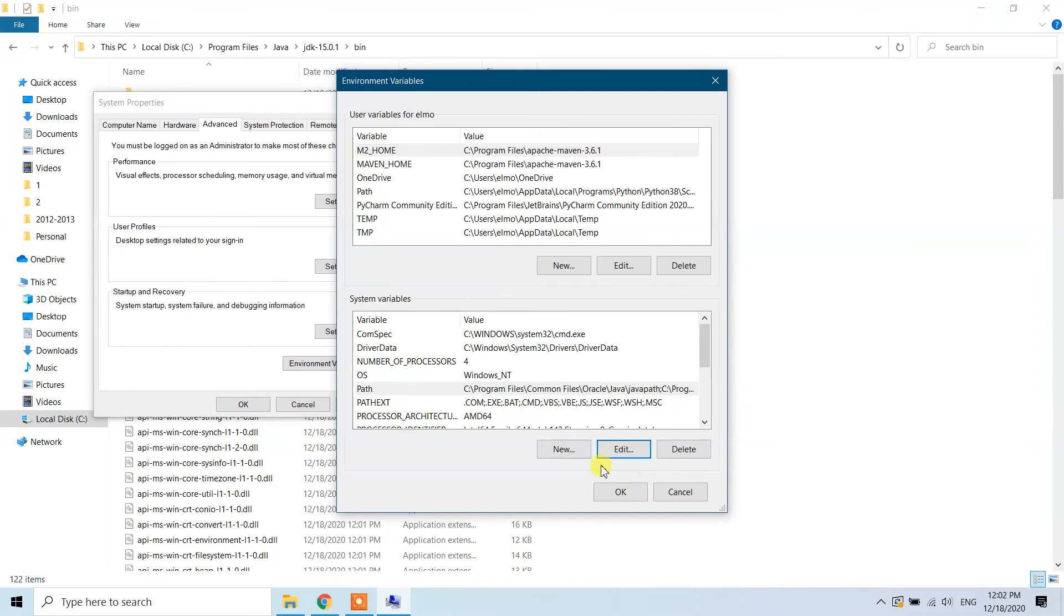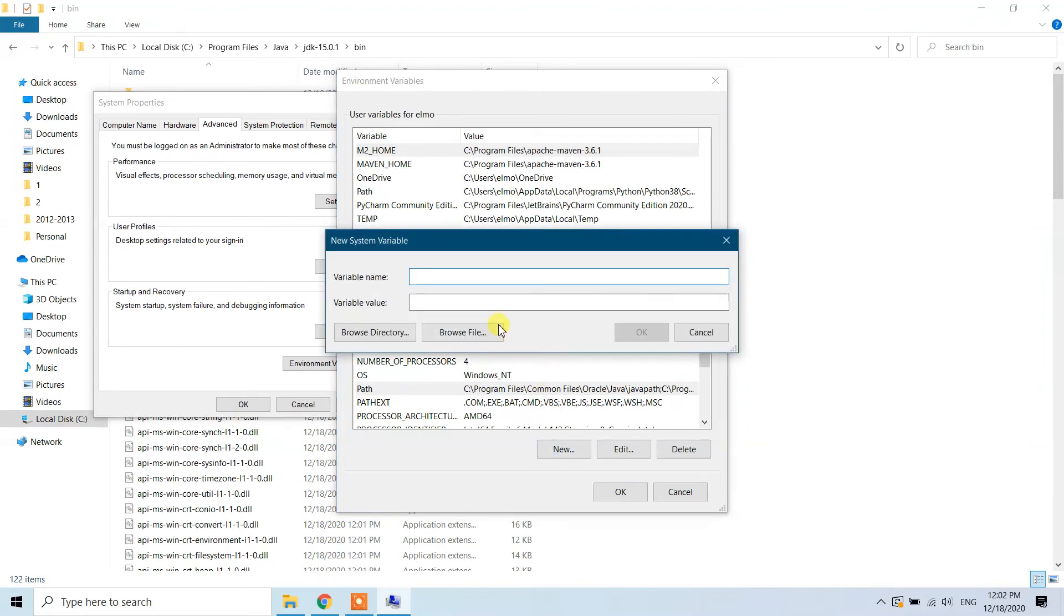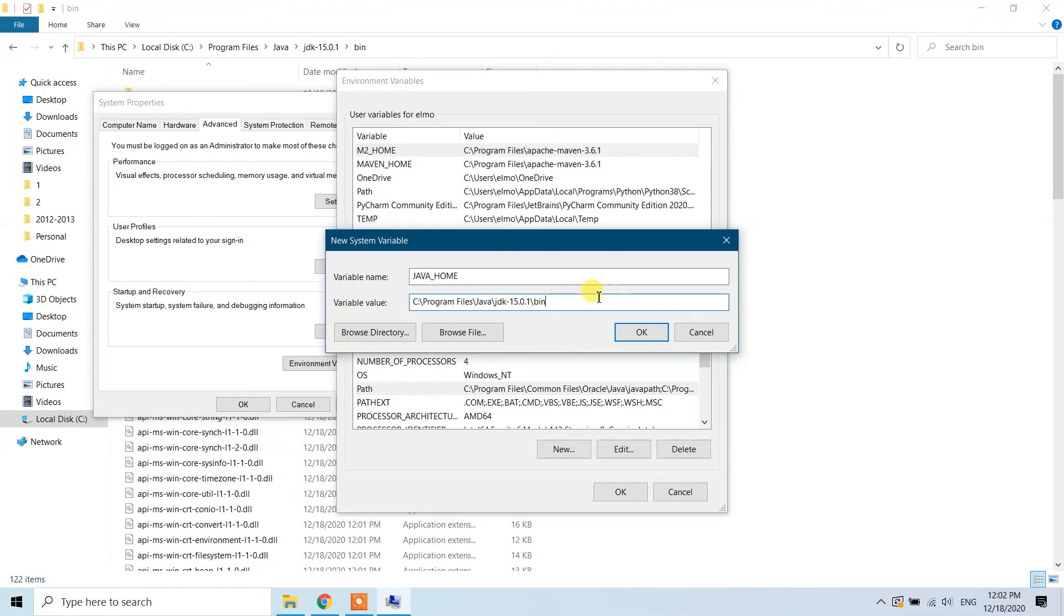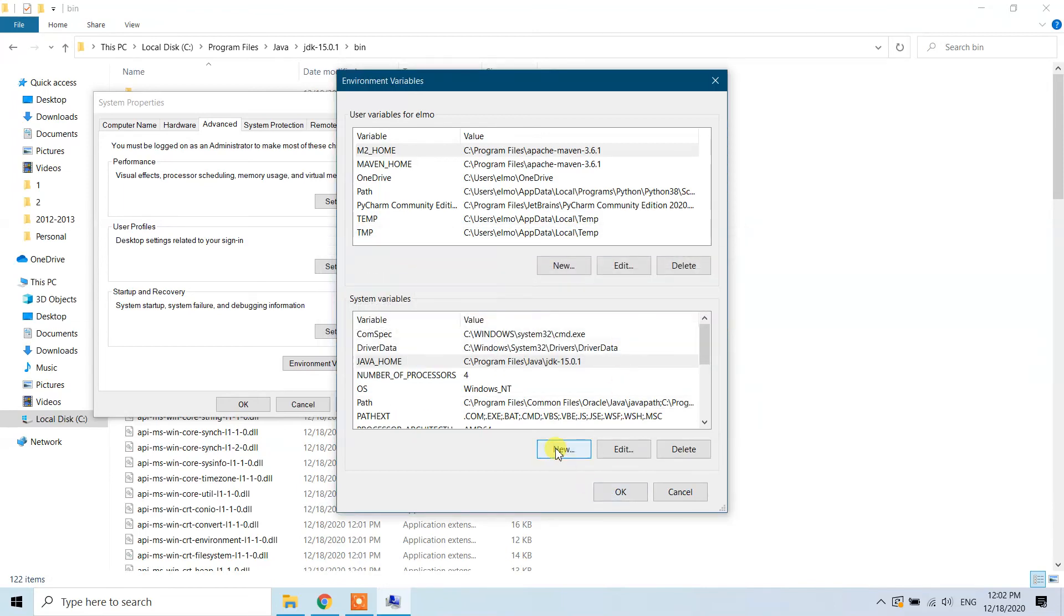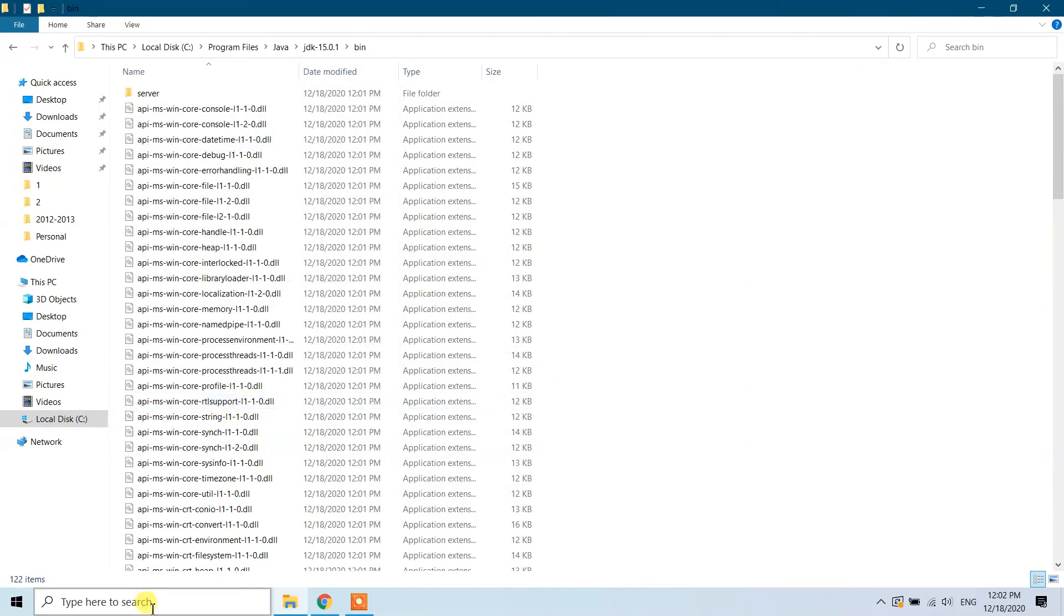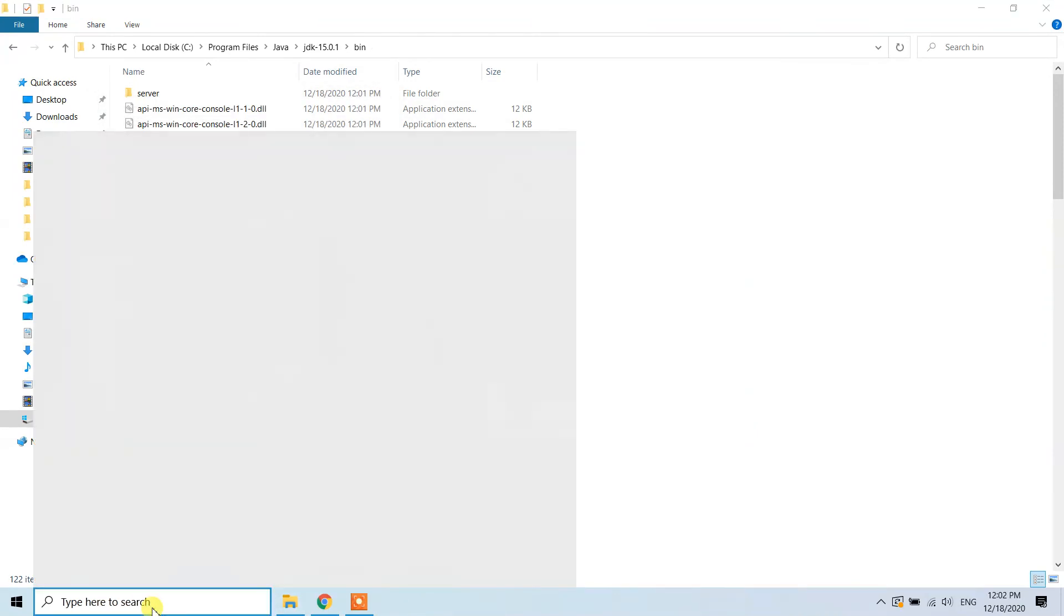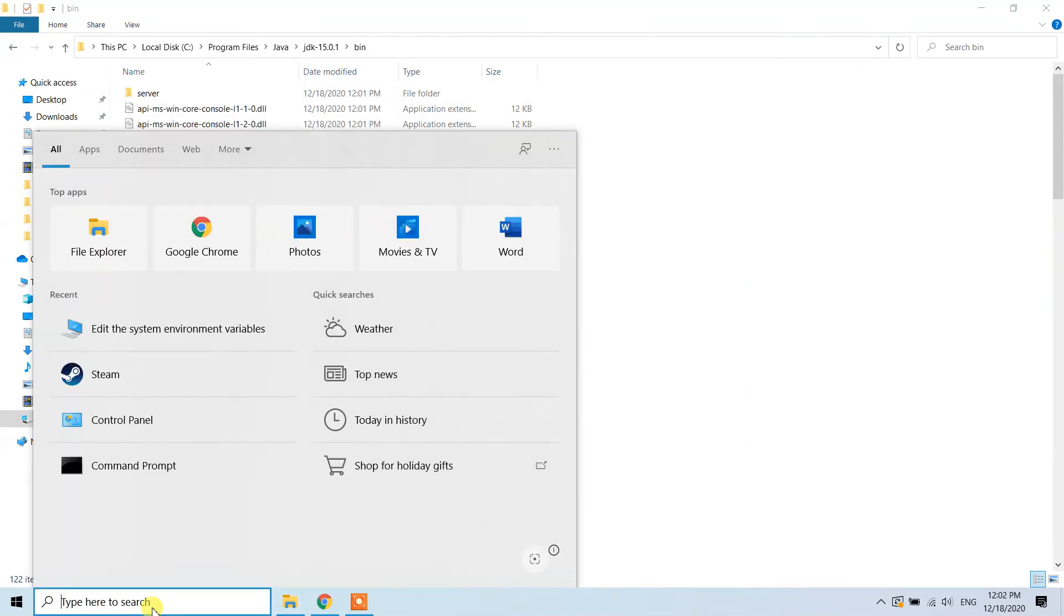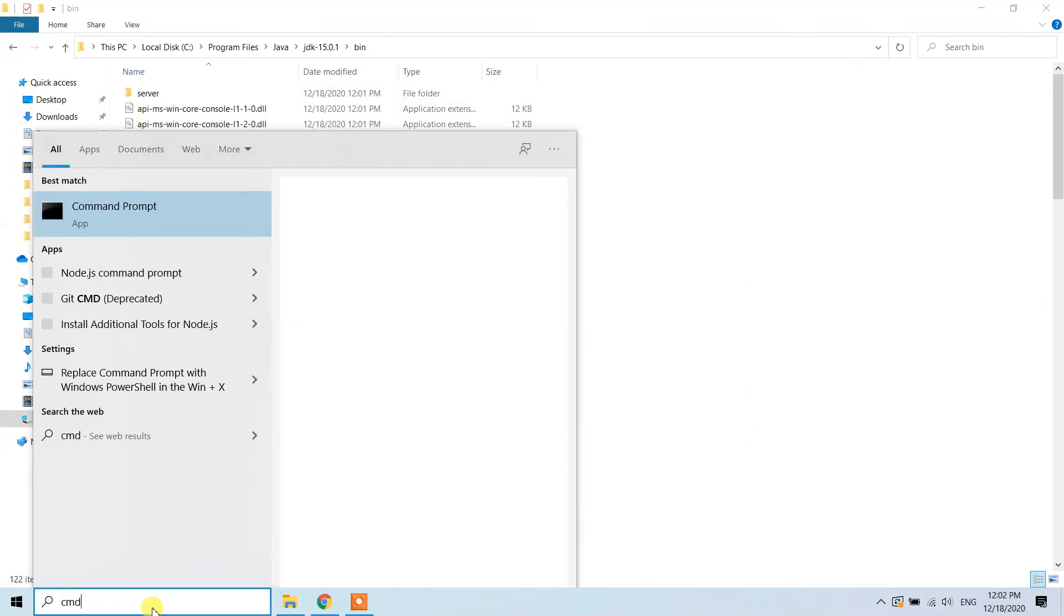Next, we need to add JAVA_HOME. Click on 'New' and type 'JAVA_HOME' as the variable name. Paste the path you copied, but delete the '\bin' from the end. Click OK.